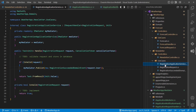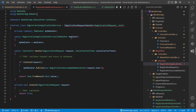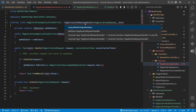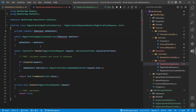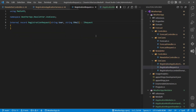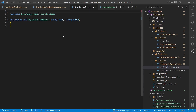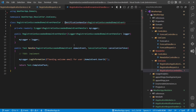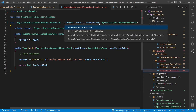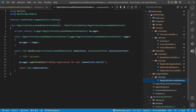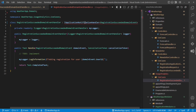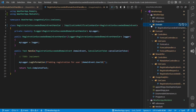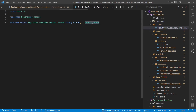Going to the RegistrationApplicationService, we use ApplicationRequestHandler, remove the Mediator using, and replace it with our own. Moving to the RegistrationRequest, we simply remove the markup interface. Next, we have a RegistrationSucceededDomainEventHandler — we remove the using and replace the notification handler with ApplicationNotificationHandler, adding our using. There is another RegistrationSucceededDomainEventHandler — same procedure: change to ApplicationNotificationHandler and remove the Mediator using. Finally, for the RegistrationSucceededDomainEvent itself, we simply remove the markup interface.